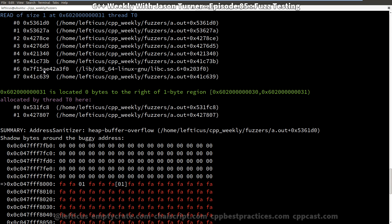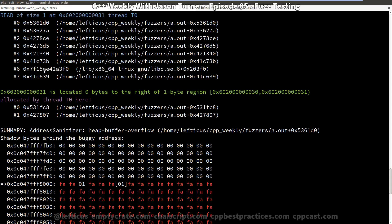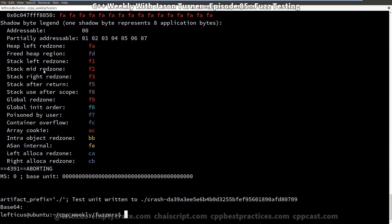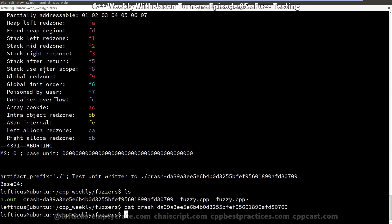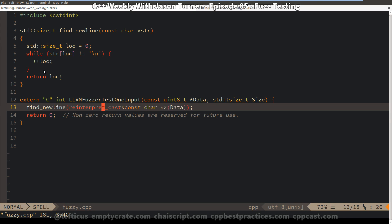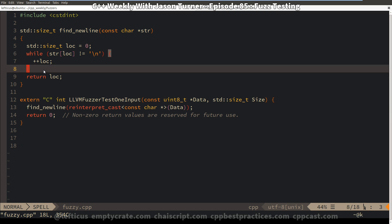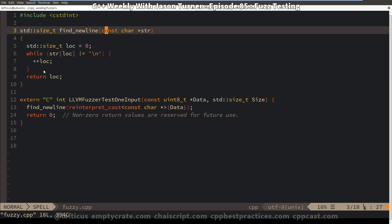And it becomes a little obvious as to why we instantly got a crash if we look at the output that it generated for us. And so we can see here it generated this crash file, which is an empty string. And all we had to do in our example, because it was so incredibly simple, is pass an empty string in and we're going to get a crash.